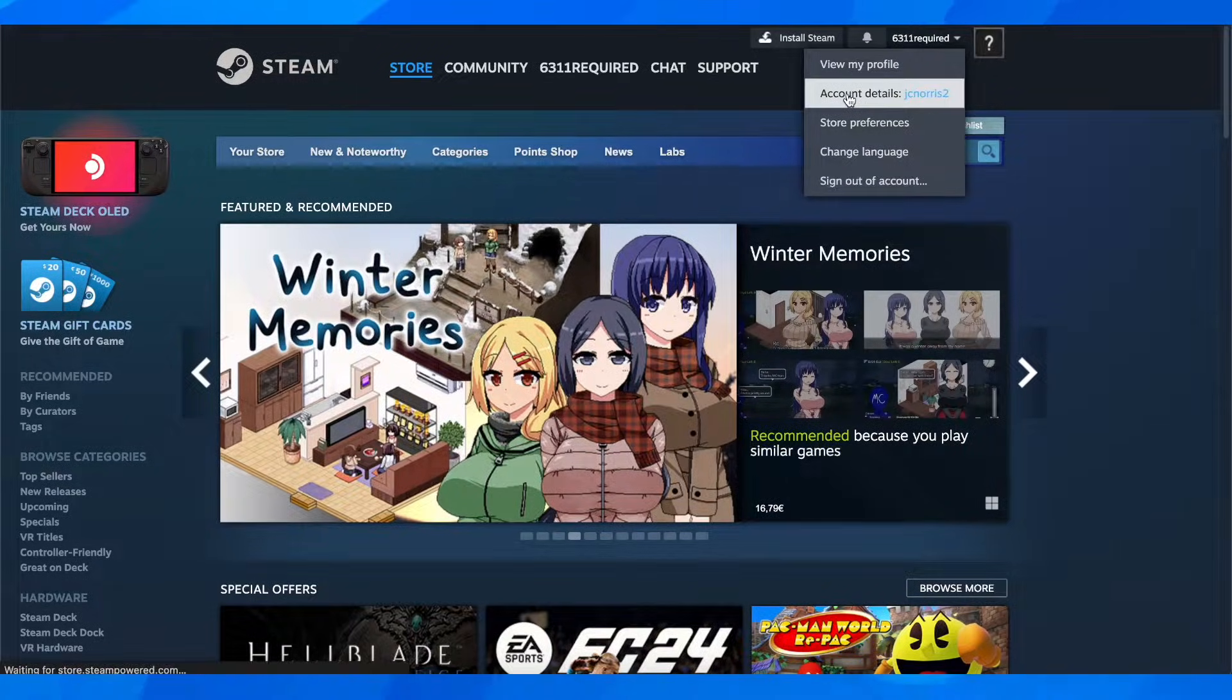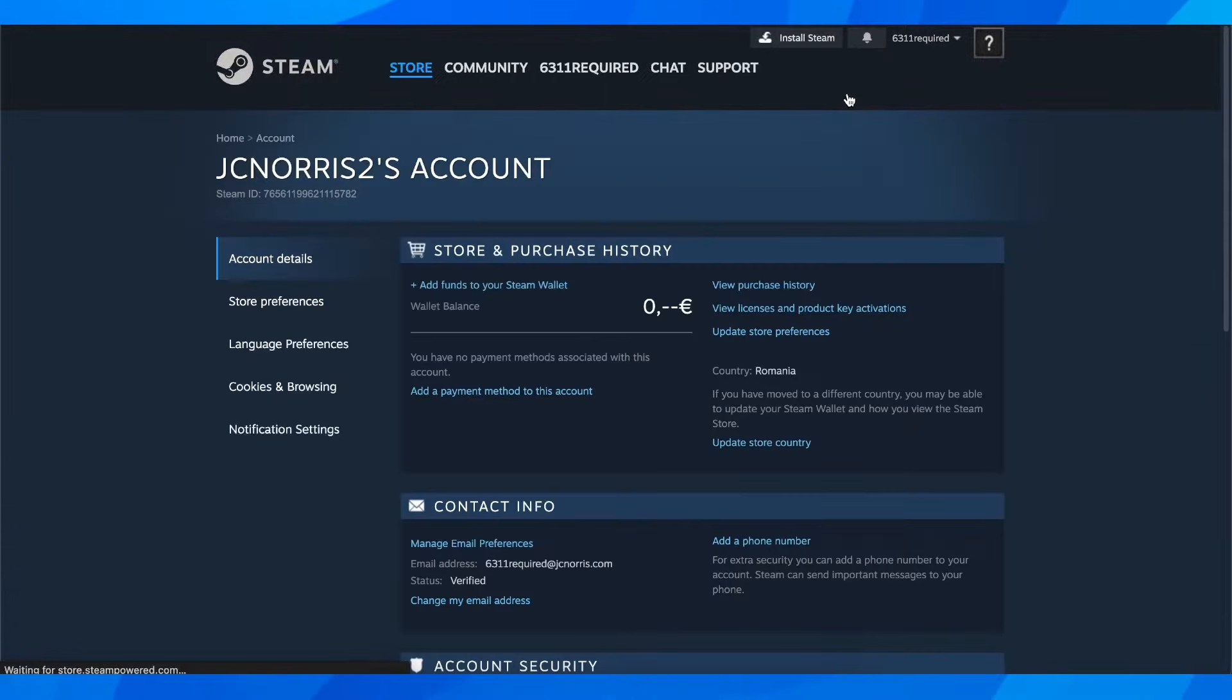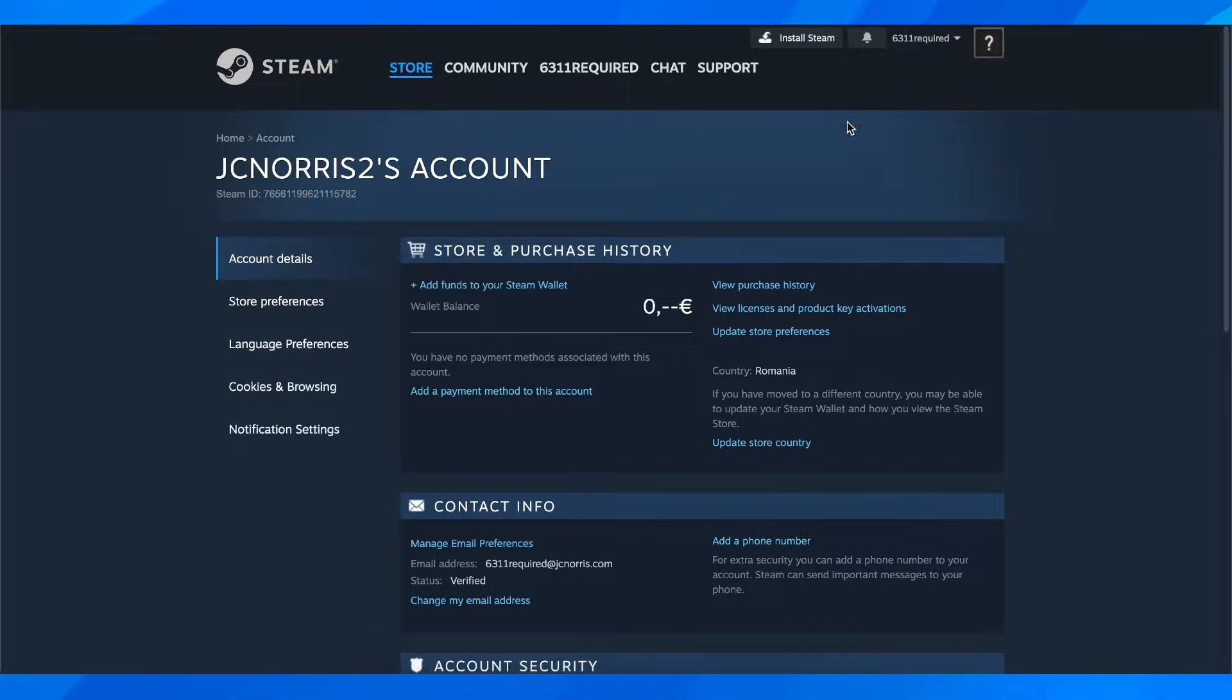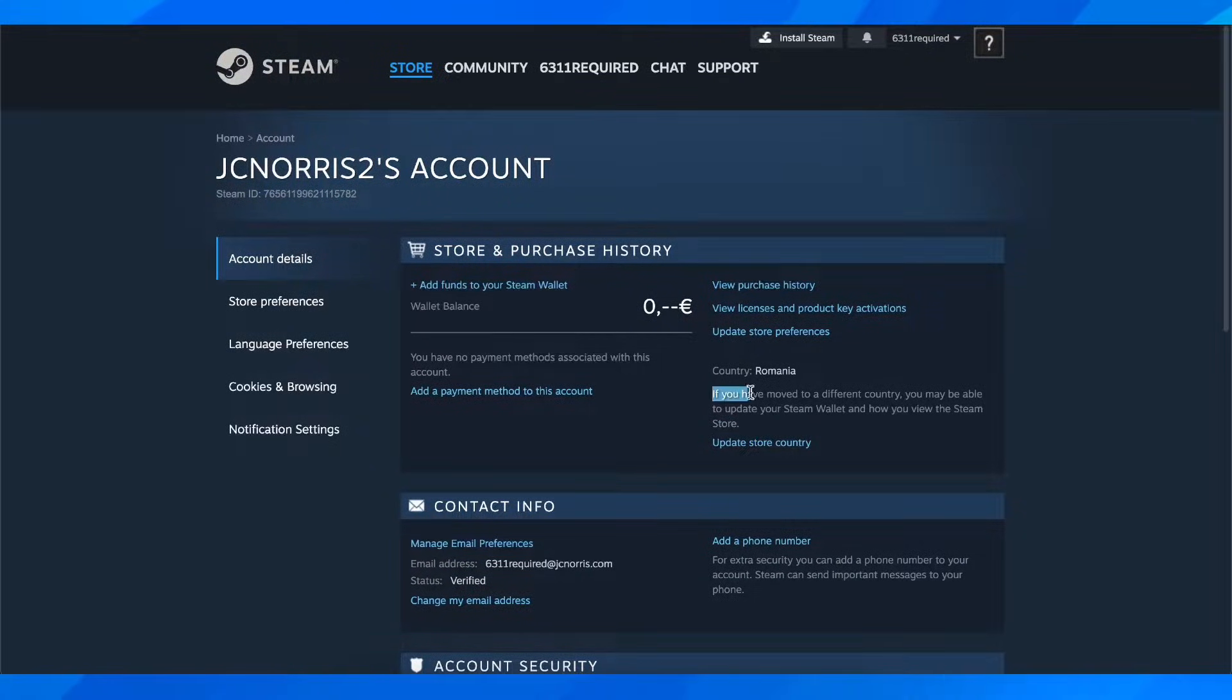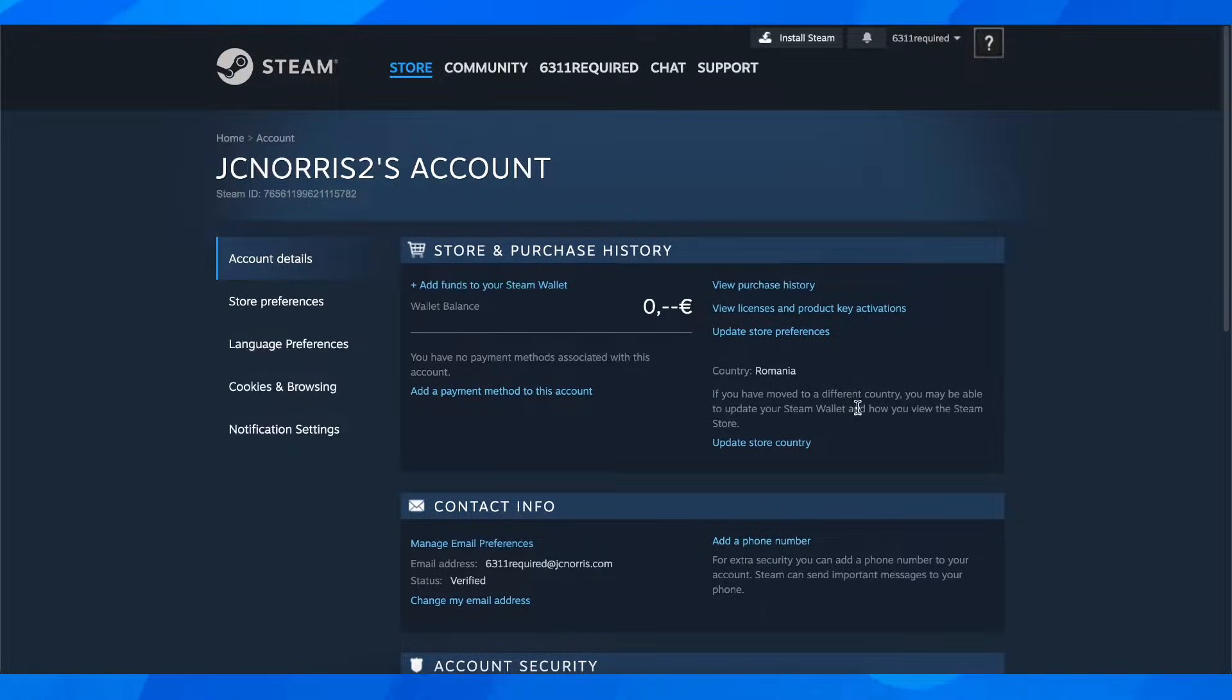Then go to account details, and after that you have to click on update store countries. As you can see, if you have moved to a different country, you may be able to update your Steam wallet.